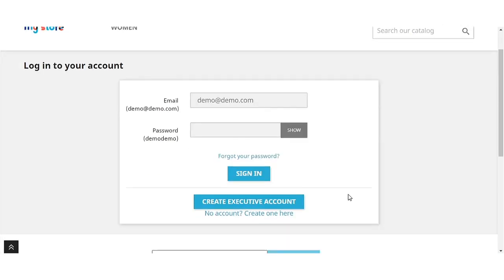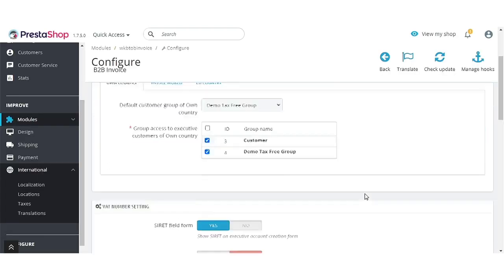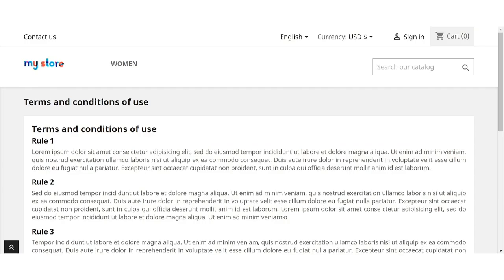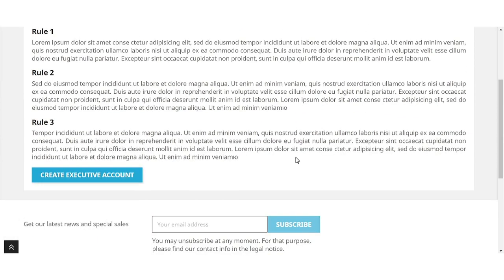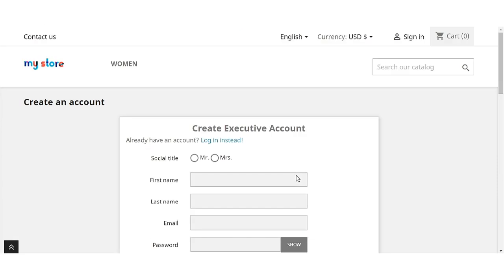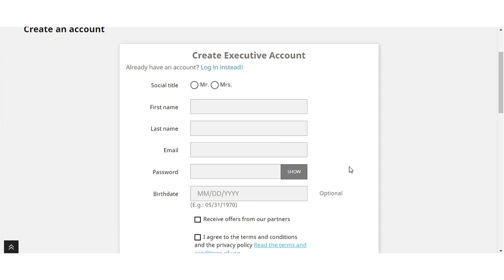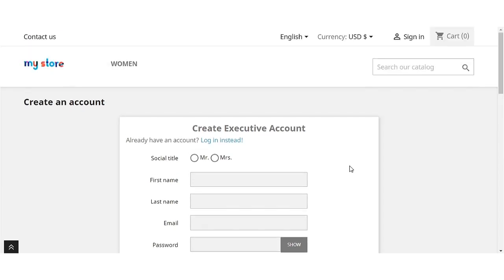After the installation of the module, a new option 'Create Executive Account' becomes available on the login form. On clicking this button, a CMS page selected by admin from the back office gets displayed on the screen. On clicking the 'Create Executive Account' button, a separate registration form for B2B customers opens, where they need to fill in the required details to complete the registration process.